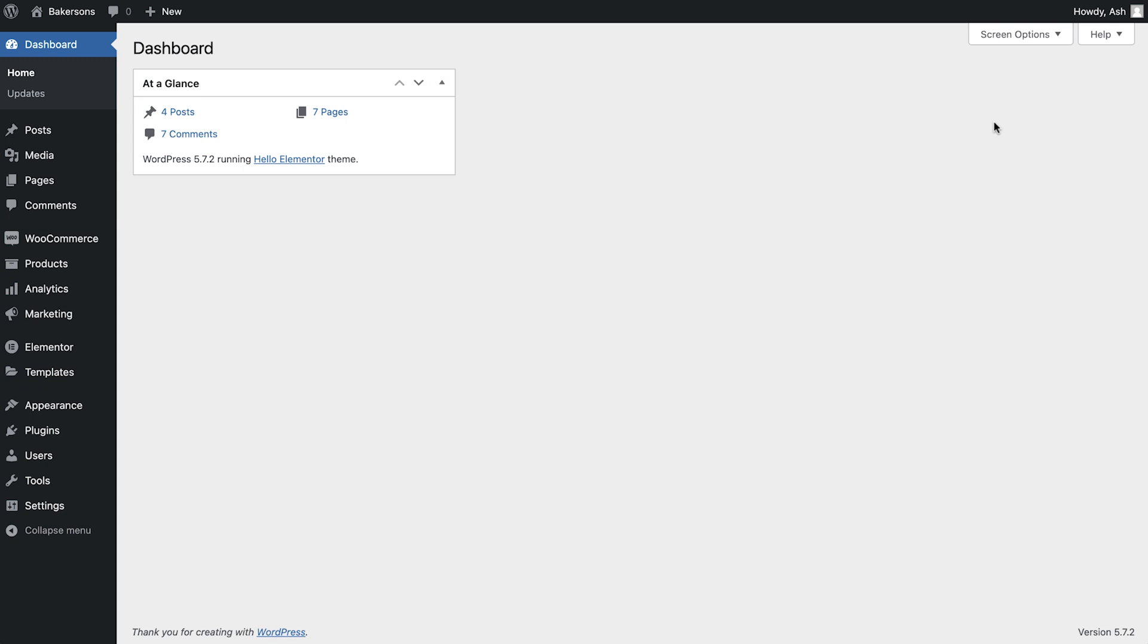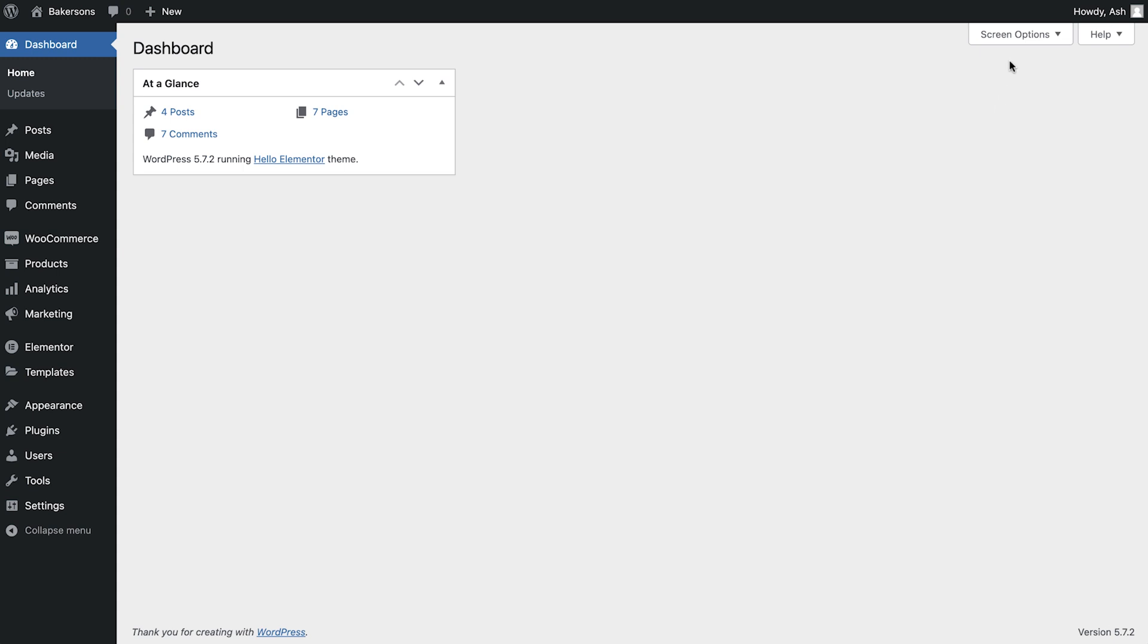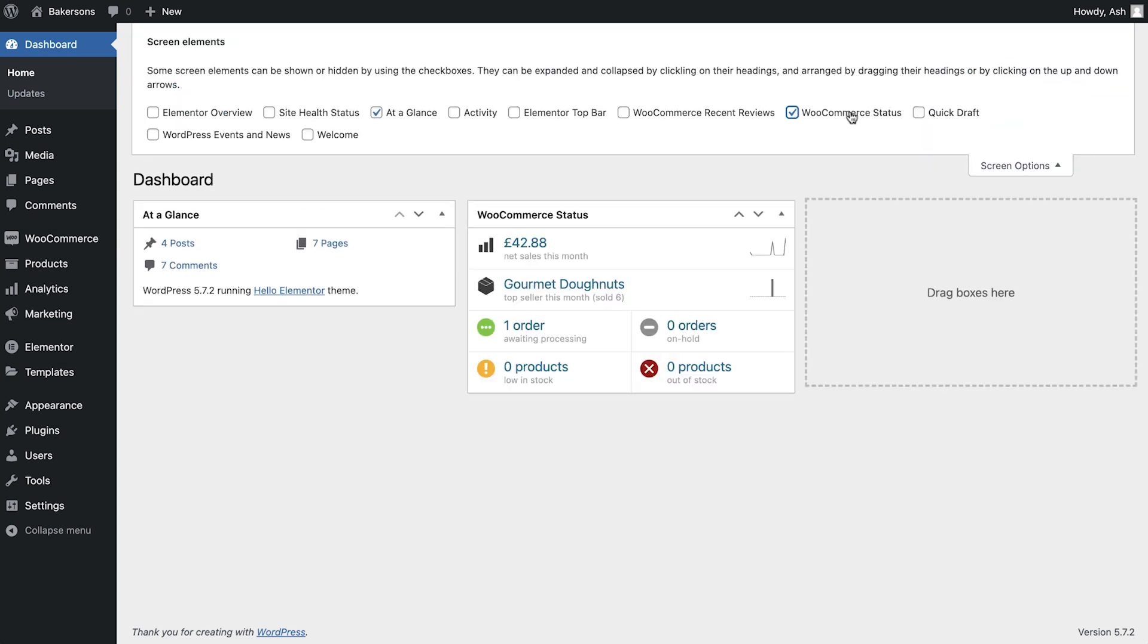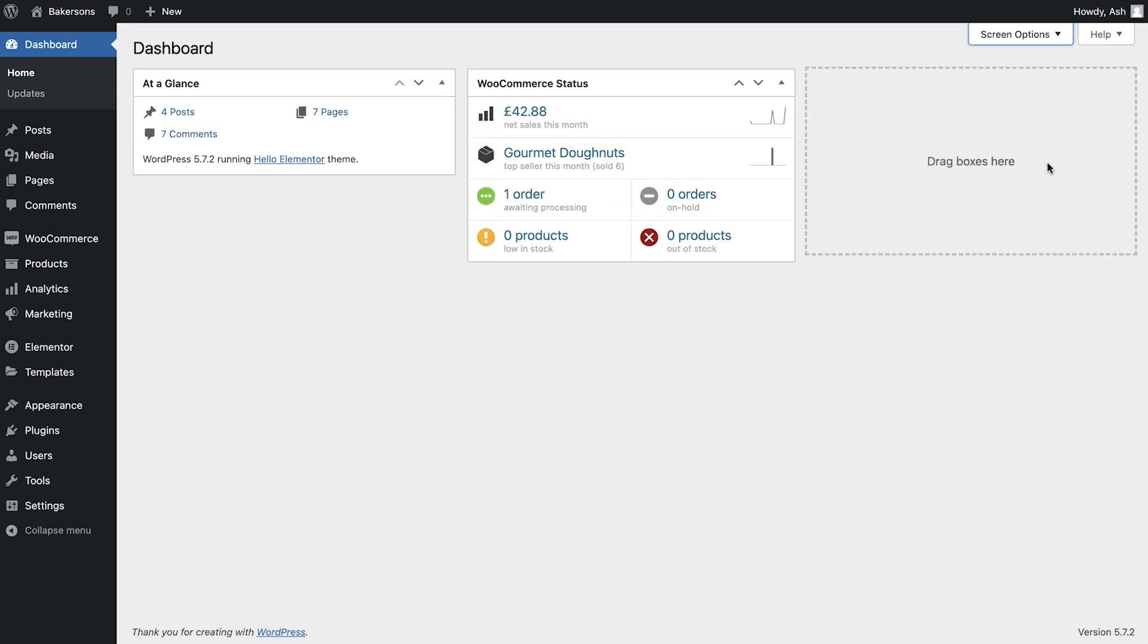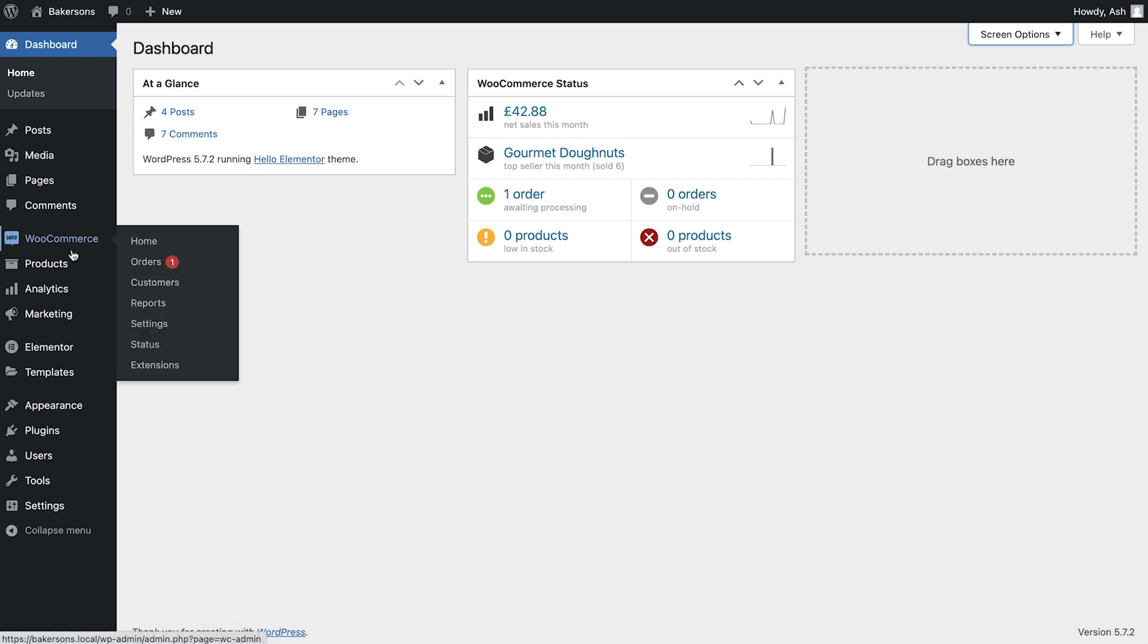If we visit the WordPress dashboard and open the Screen Options dropdown, you'll see that WooCommerce has a helpful widget which gives you a quick overview of any orders which have recently been placed on your website. To view more information about the orders which have been placed, simply navigate to WooCommerce, orders.